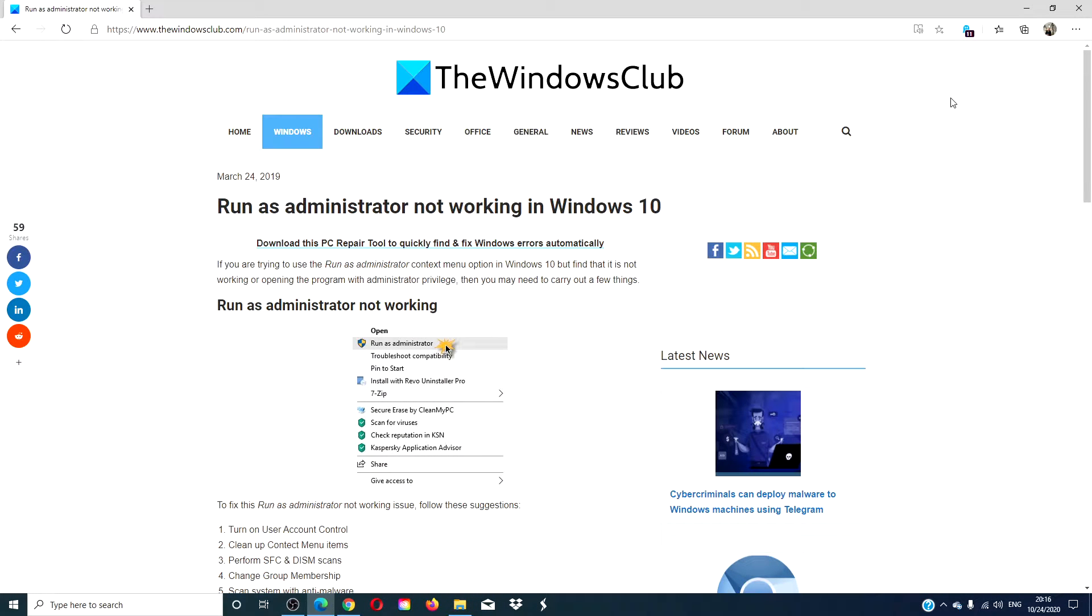Hello Windows Universe! In this video we will look at what you can do if you're not able to run a program or action as an admin.